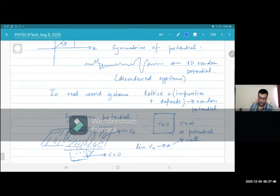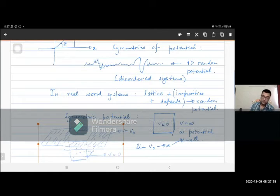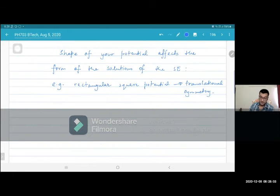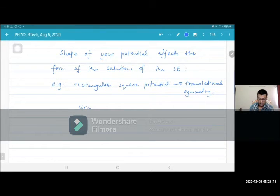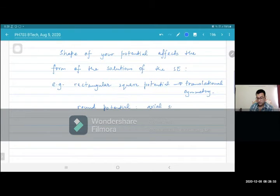Now, the shape of your potential affects the form of the solutions. For a rectangular or square potential, this corresponds to a system which has translational symmetry. What is translational symmetry? It means that if I move in the x-direction or the y-direction, the system looks the same. When you are inside the well, you have a symmetry — you can move in the x or y axis independently. But one can also have a circular hole, and then one would have axial symmetry.